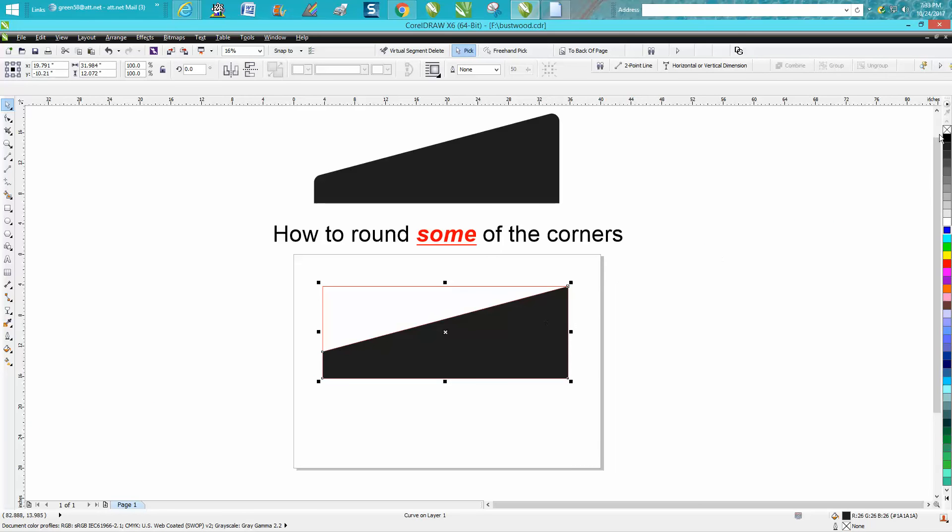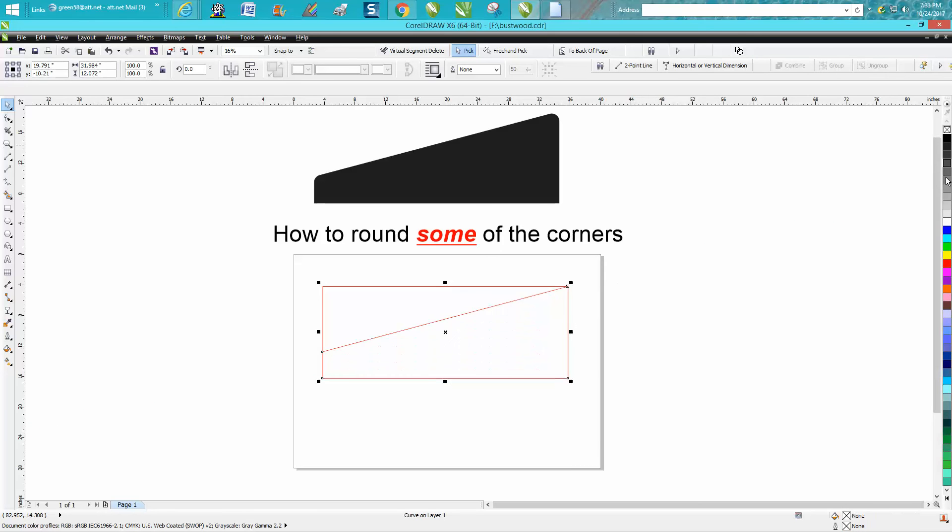I'm going to click on our shape and I'm going to go no fill, and for the video I'm going to make it blue so you can see the difference.